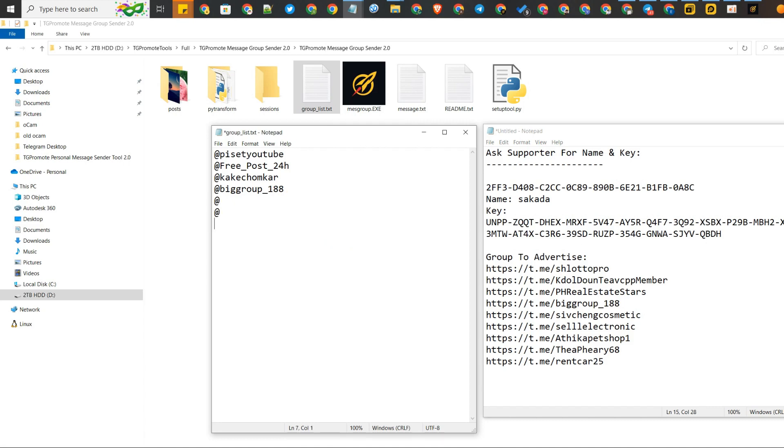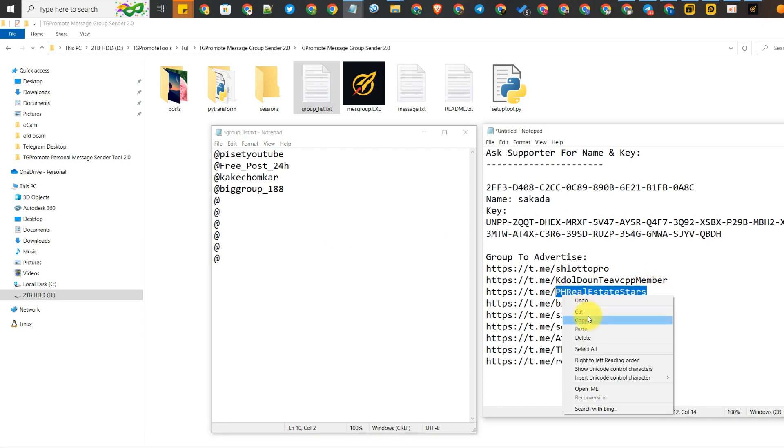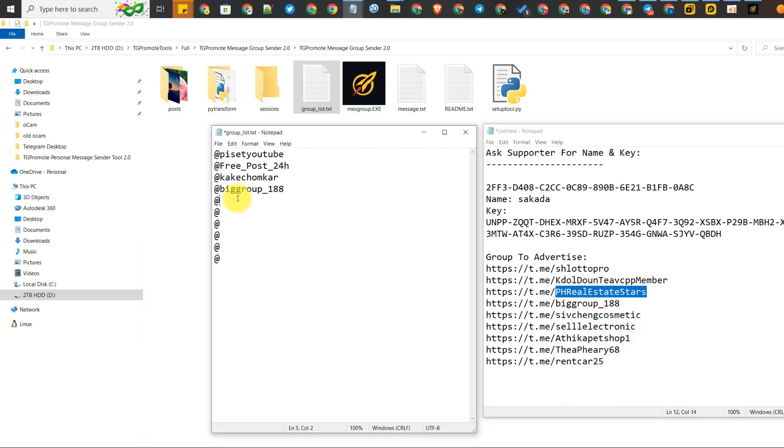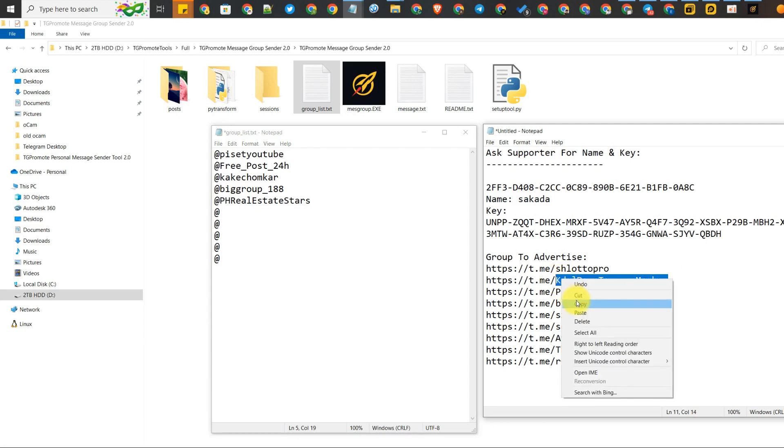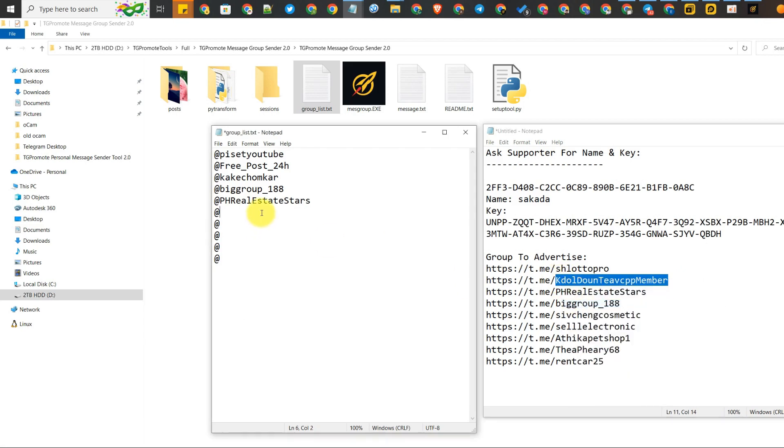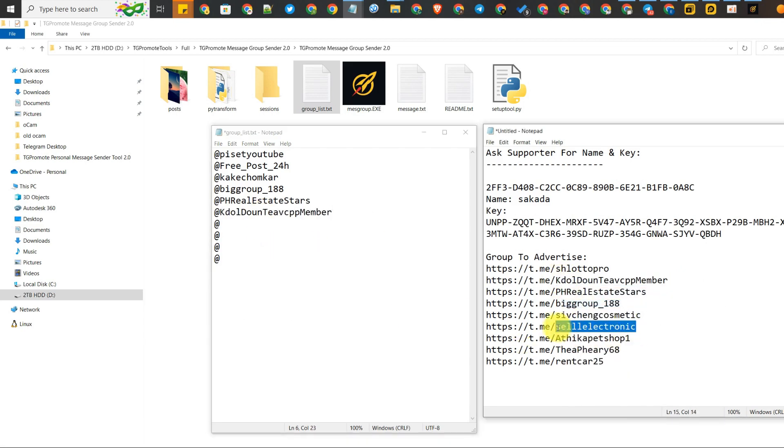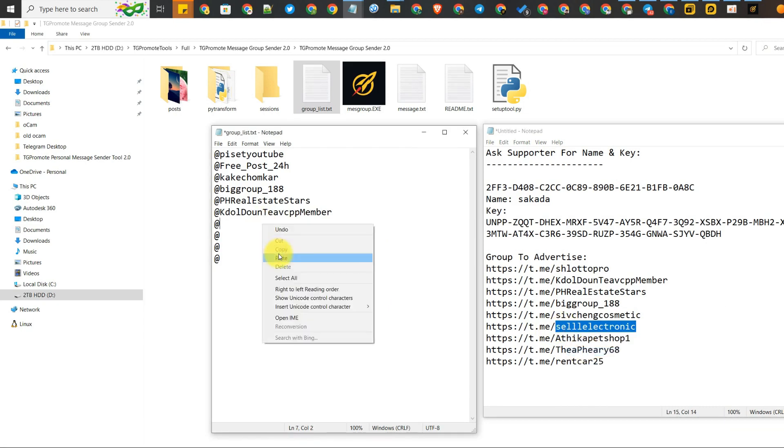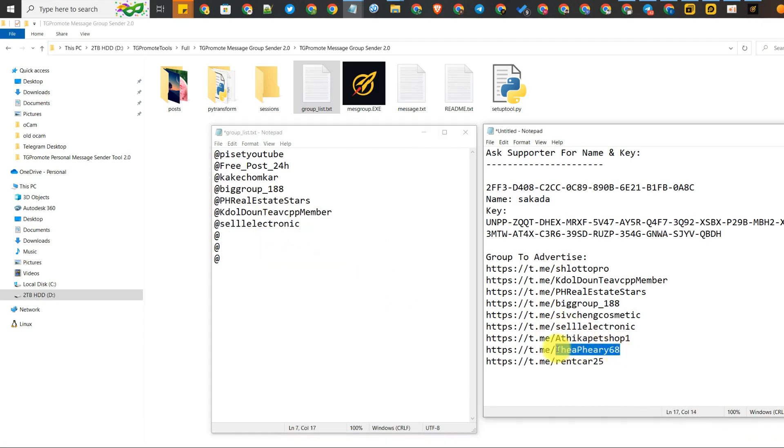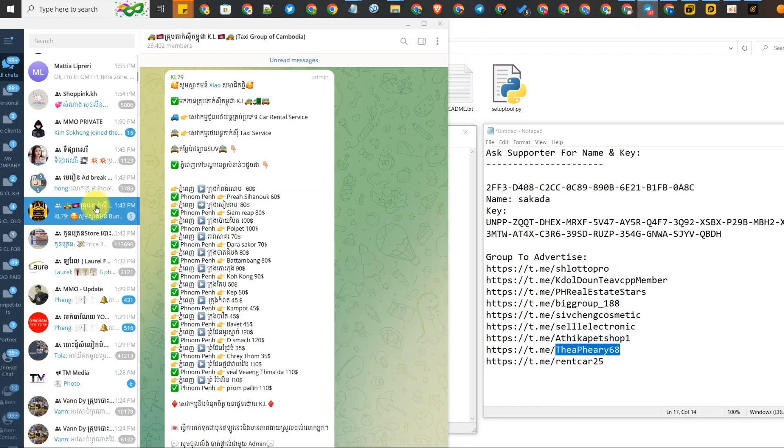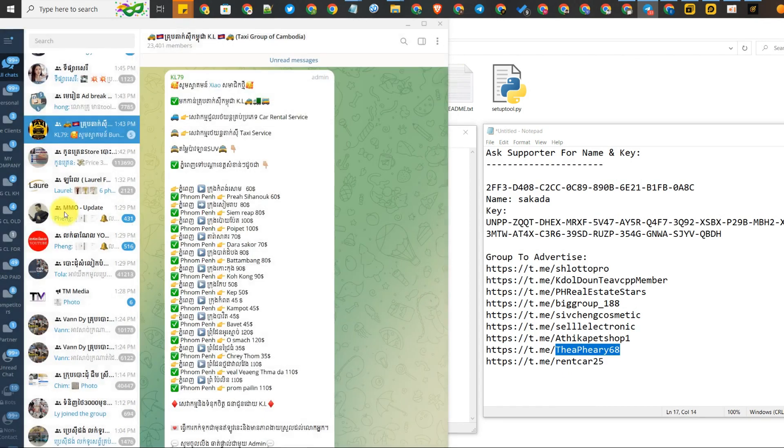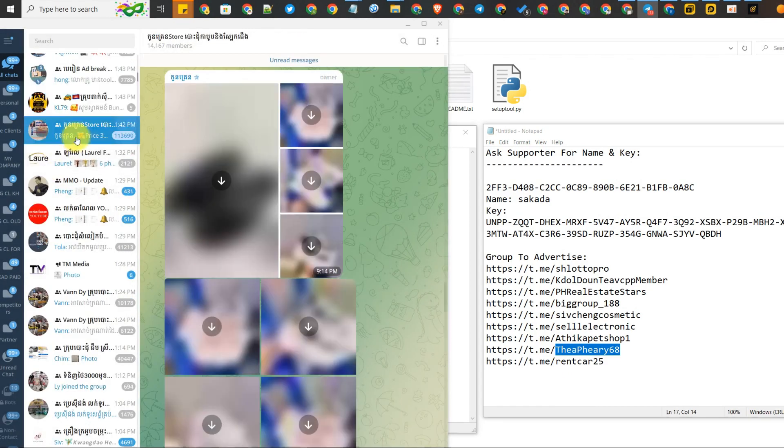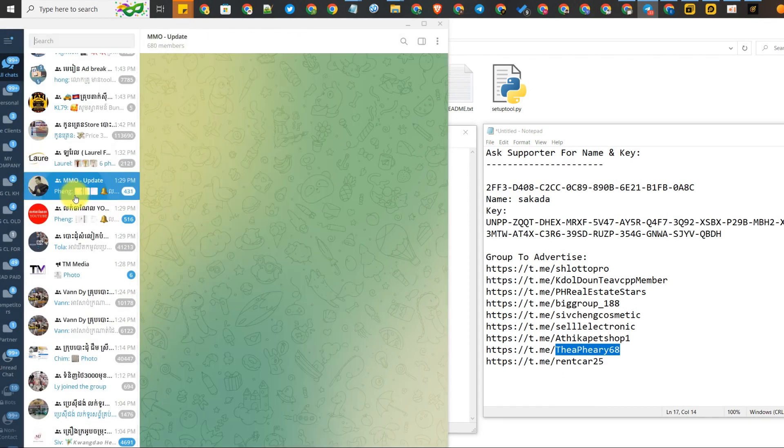If I want to put more groups, just put '@' at the front and copy the group username and paste it there in the file. It's very easy. You can send to many groups at the same time.